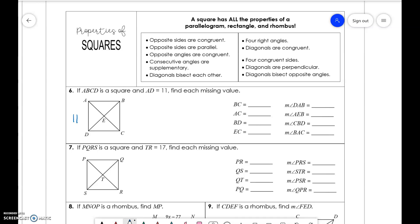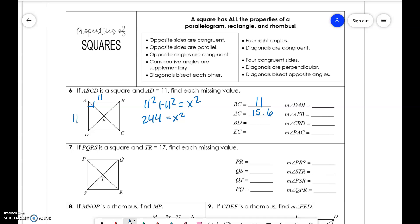AD is 11, so BC is also 11. For AC, since this is a right angle, we do 11 squared plus 11 squared equals X squared, giving us 244 equals X squared. Taking the square root of 244, we get 15.6. DB is the same, so that's also 15.6. EC is half of 15.6, so 15.6 divided by 2 is 7.8.